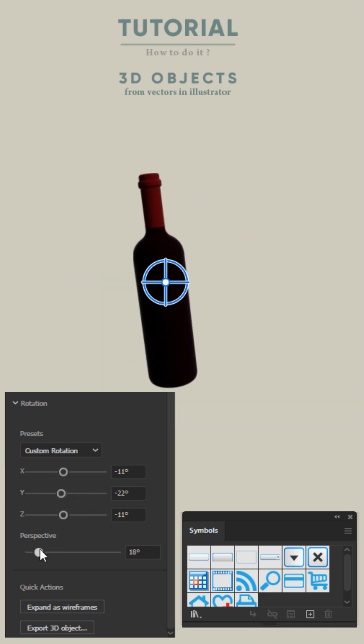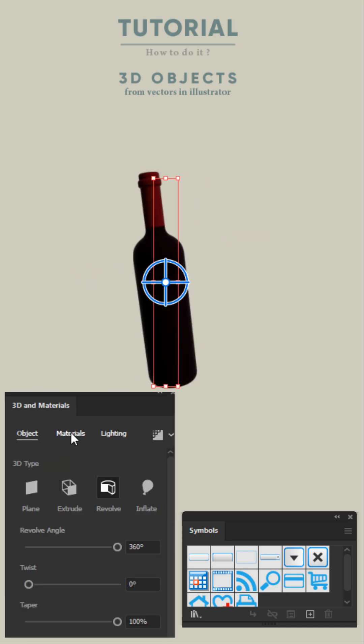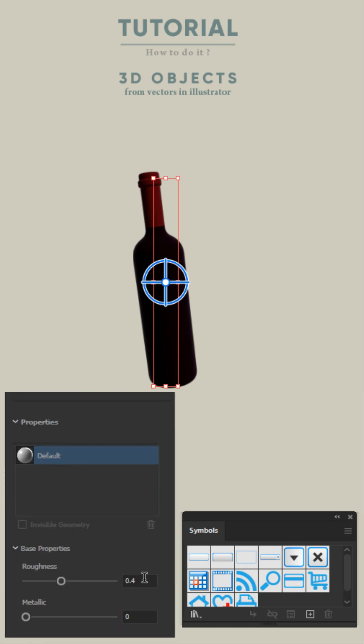Then click on Materials next to Object in 3D window and click on Graphics. Click on Default Material, then adjust Roughness and Metallic value as you need.